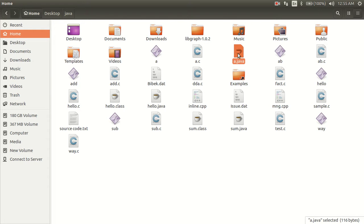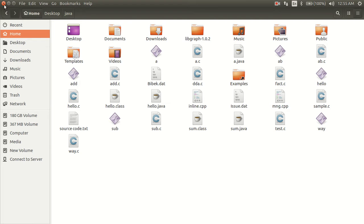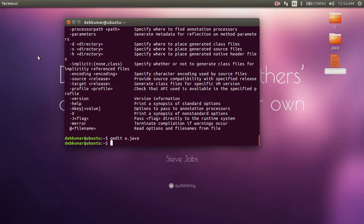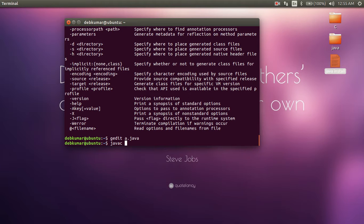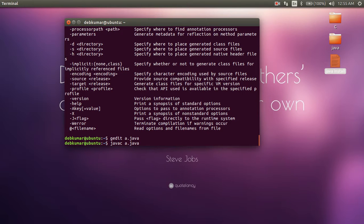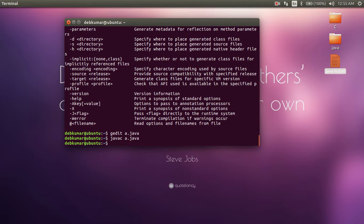So we have to now compile that Java file and create a class file to run the program. To compile that Java file into a class file, you have to write 'javac' (Java compile) space the file name with extension. Now after entering that, it gives no error message, which means the file is compiled perfectly.